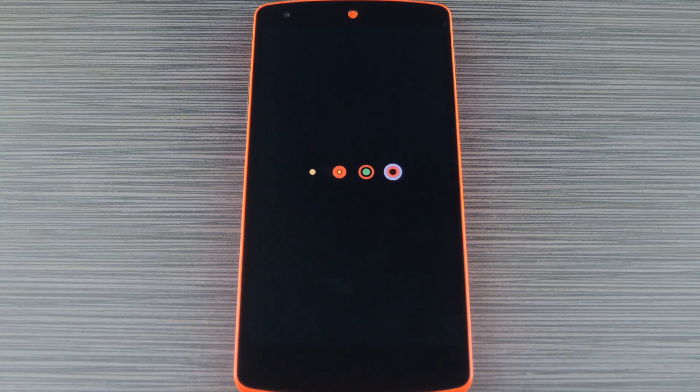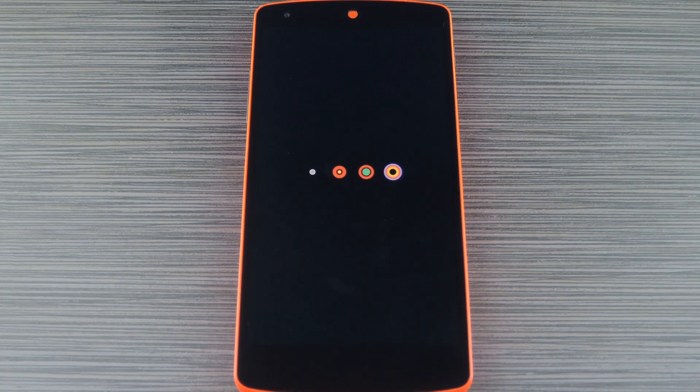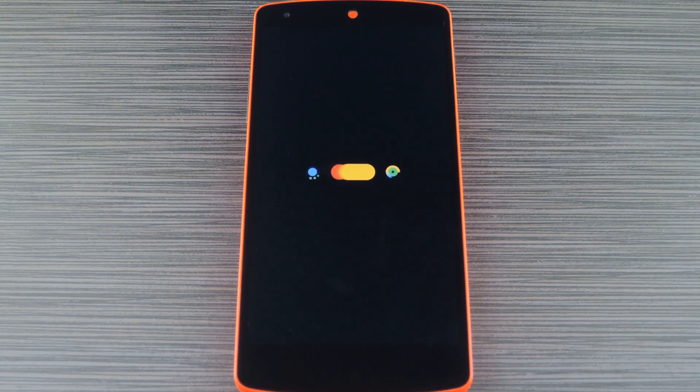As you can see, it has a pretty cool little animation where the four dots on the screen morph around, and ultimately they turn into the Android logo.